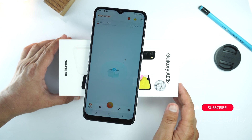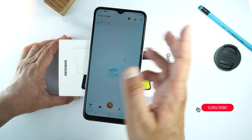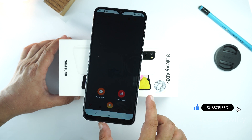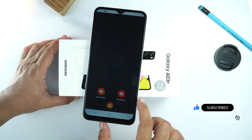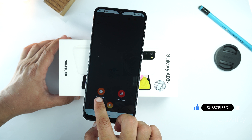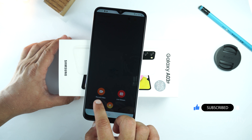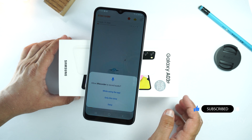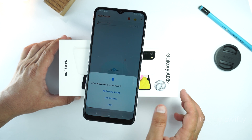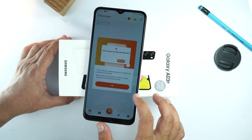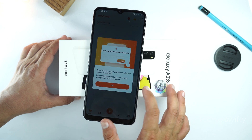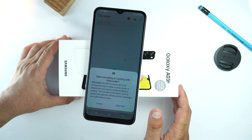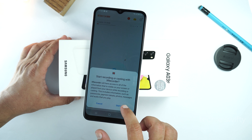This is the dashboard of X-Recorder. Now tap the plus icon at the bottom and select the 'record video' option. Give permissions for the mic, then tap OK and tap 'start now'.